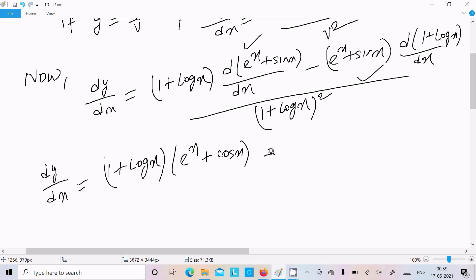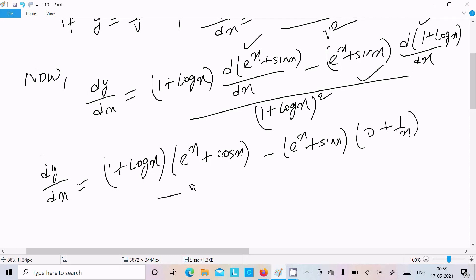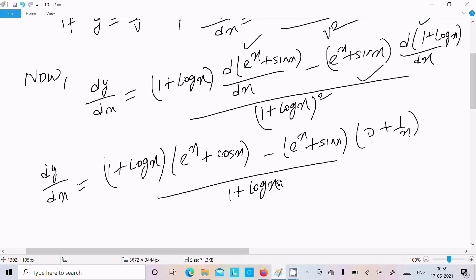Now minus, write e power x plus sin x. The differentiation of the constant 1 is 0, and the differentiation of log x is 1 by x. This is all over 1 plus log x whole square.